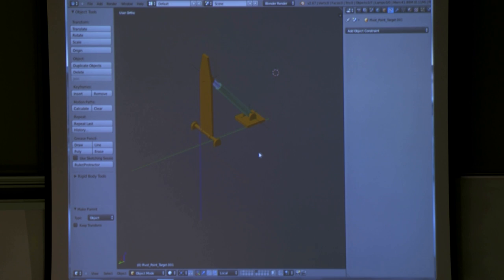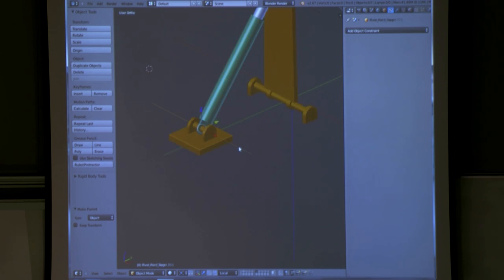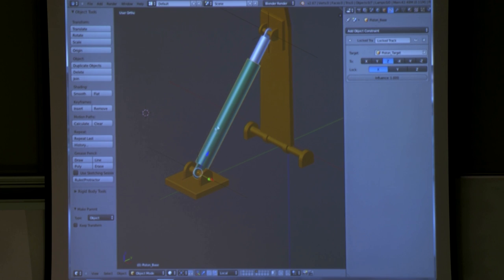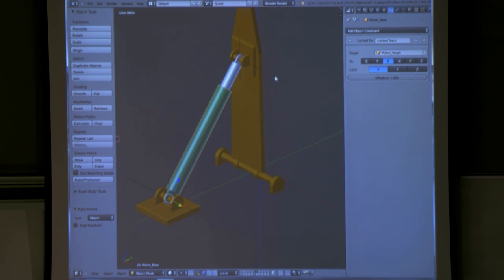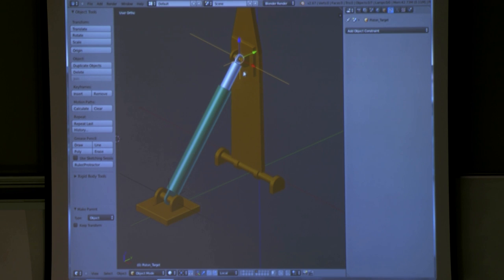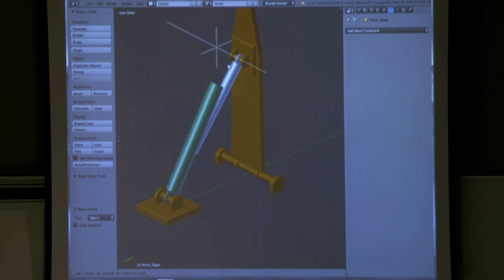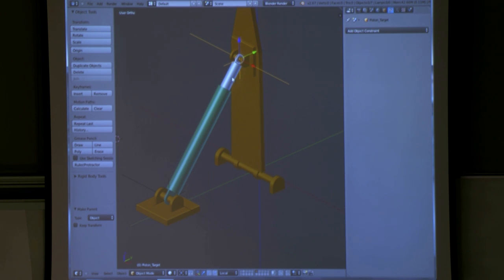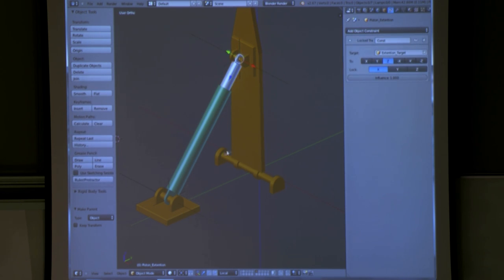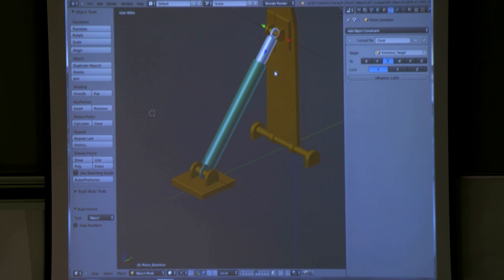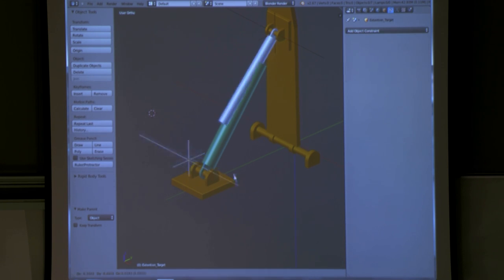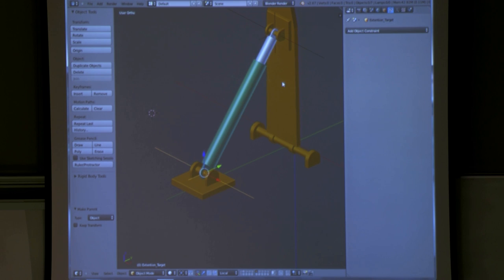The next thing to show you is again using the lock track constraint. You have your piston base right here, and it has the lock track constraint to piston target. Piston target is this empty right here — so wherever this goes, only on one axis, it will follow it around. And then this here is the piston extension that comes out of the piston — similar thing. So whenever I grab this and move it around, it will follow, so they're pointing at each other.